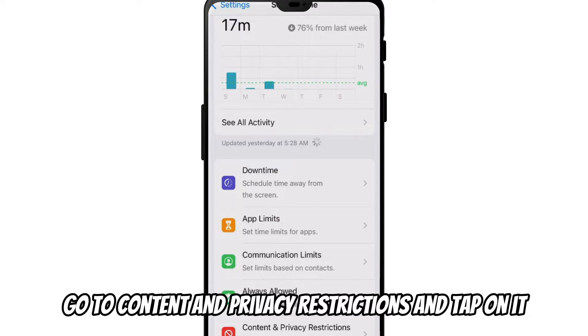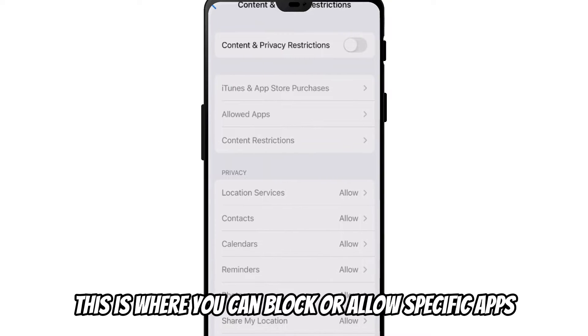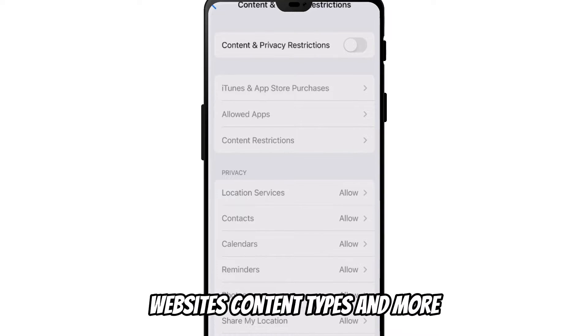Next go to content and privacy restrictions and tap on it. This is where you can block or allow specific apps, websites, content types and more.